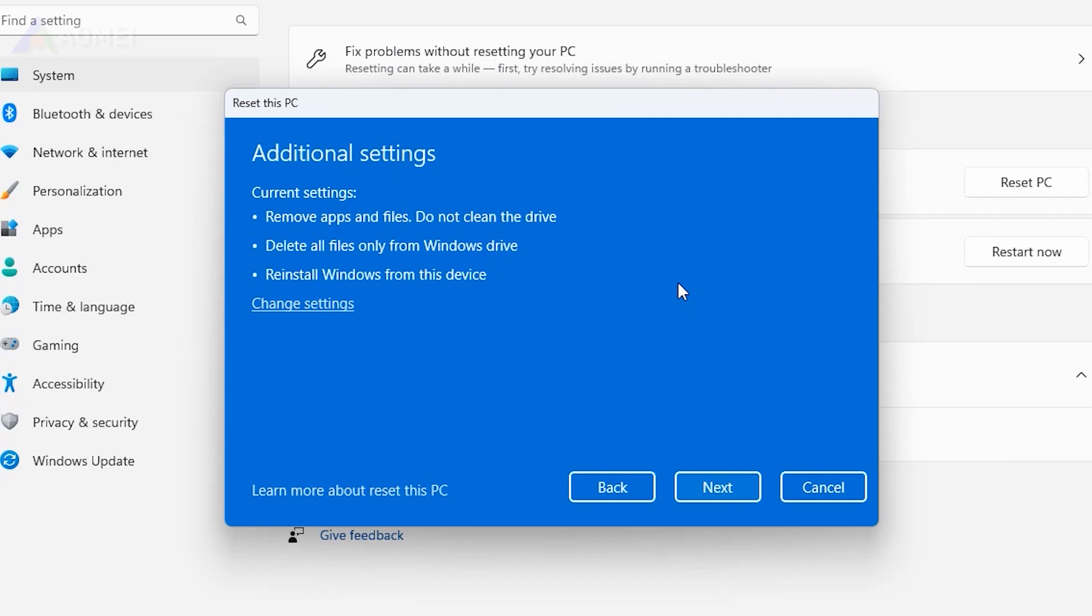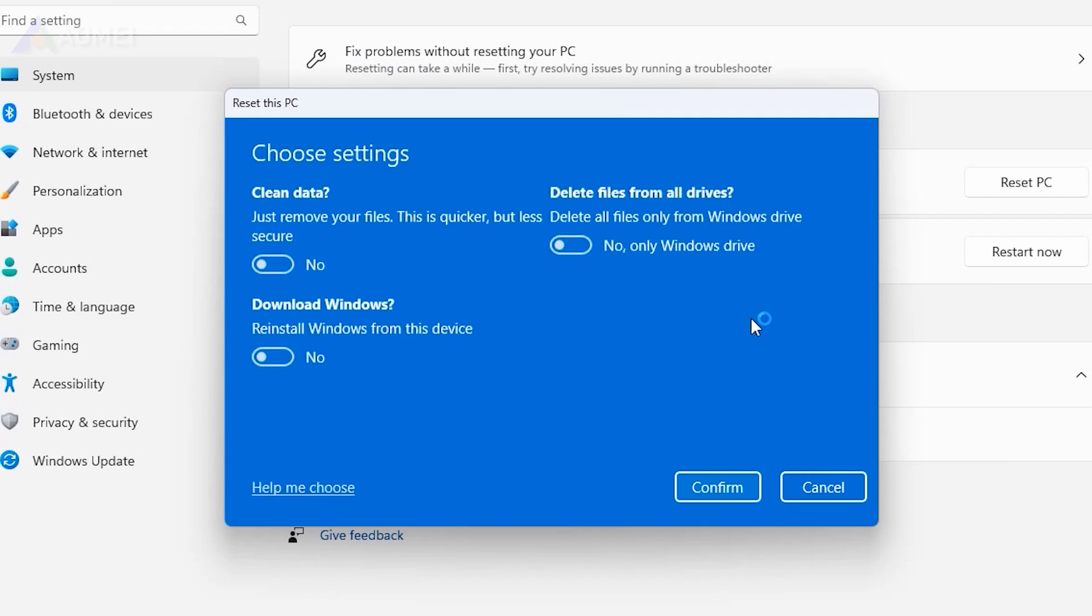Then you can reconfigure additional settings and wait for the factory reset process to complete.